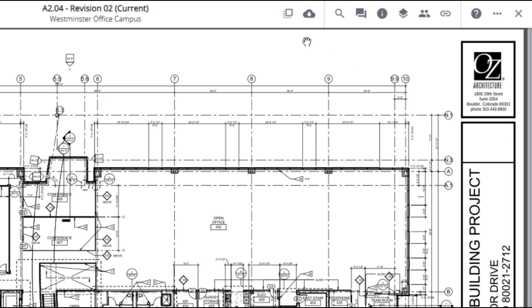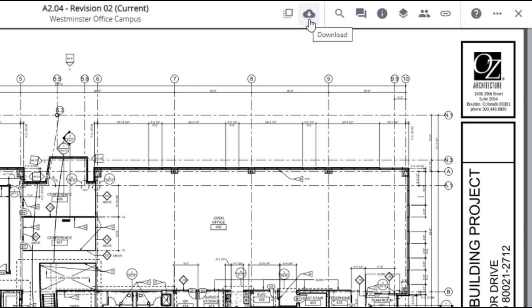The first icon is Compare, which you can use to overlay one drawing with another. Download lets you export a PDF of the drawing view. Search allows you to enter a search word or number to locate items within the drawing.